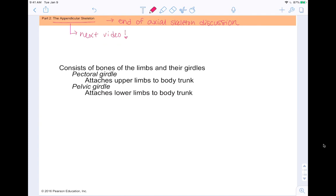That is the end of our axial skeleton discussion. The next video will cover the appendicular skeleton — how your arms and legs attach to the trunk of your body, which makes up the axial skeleton. Thanks for sticking with me, and have a great day.